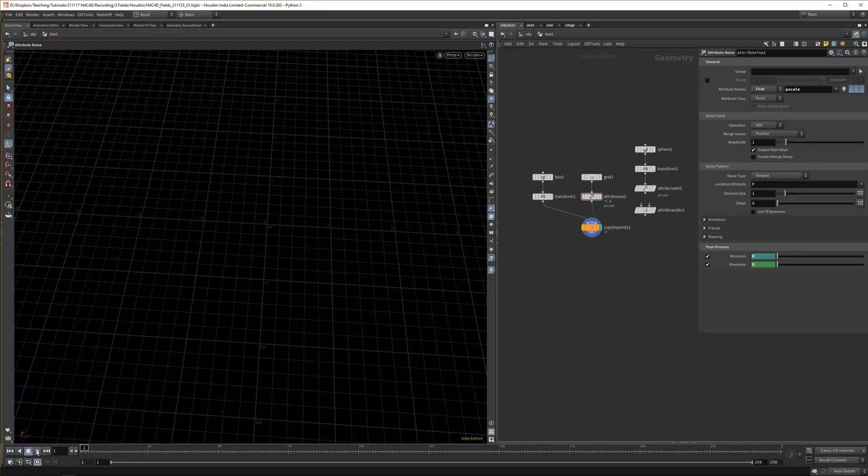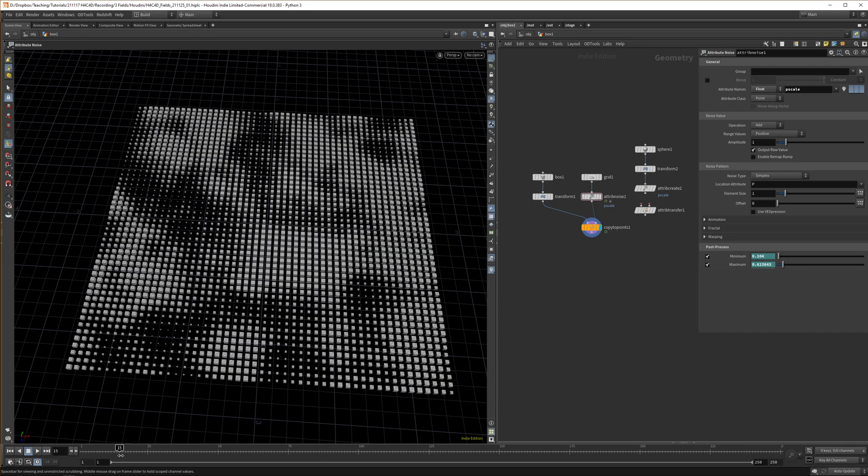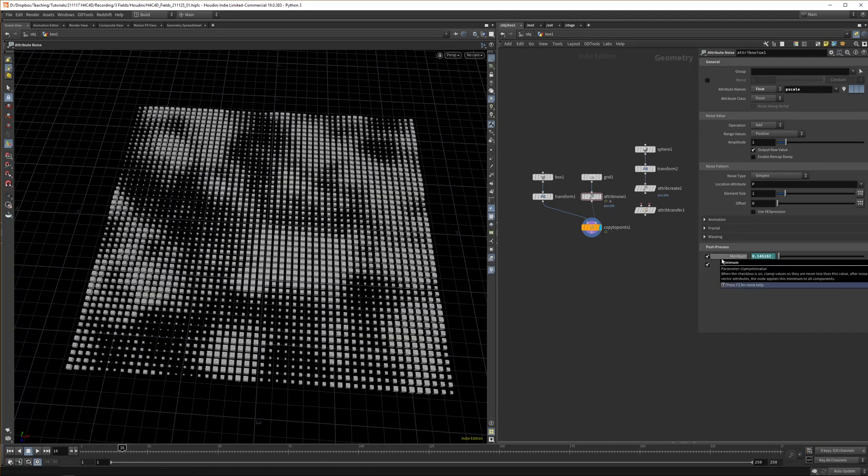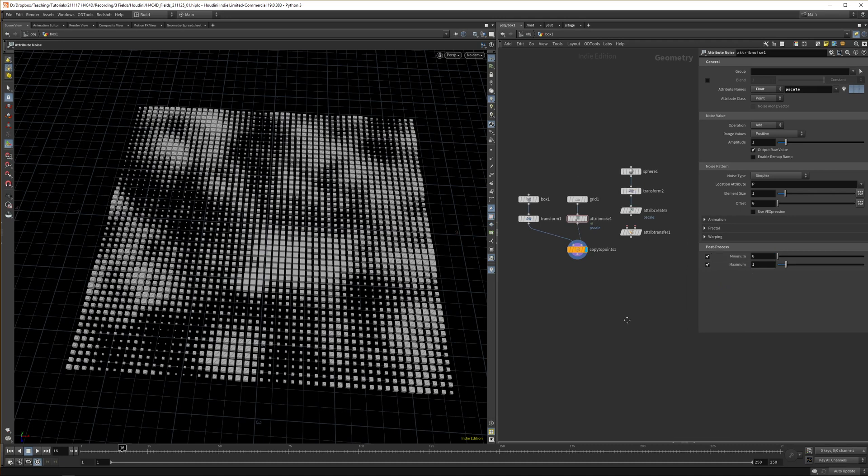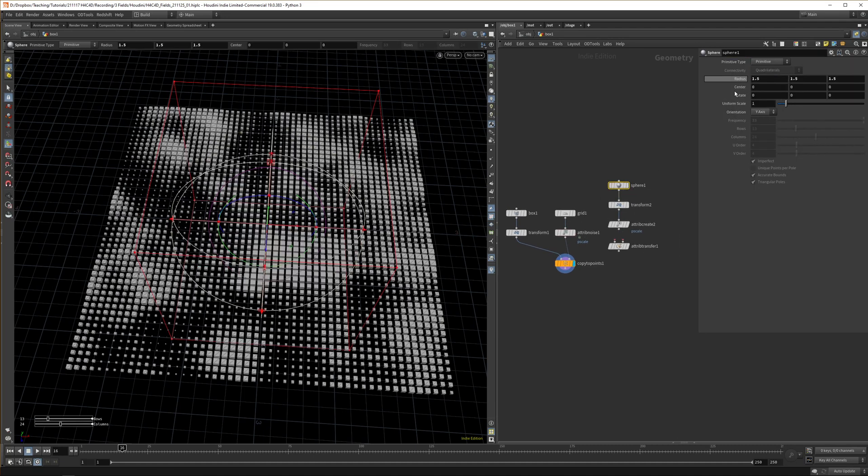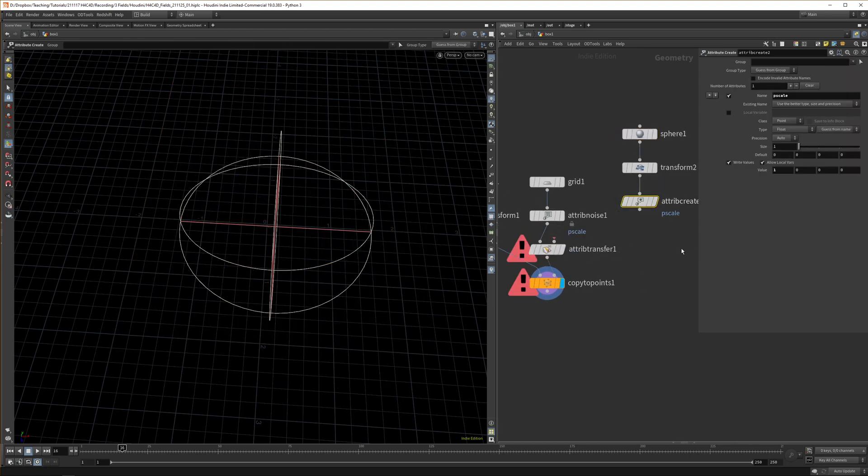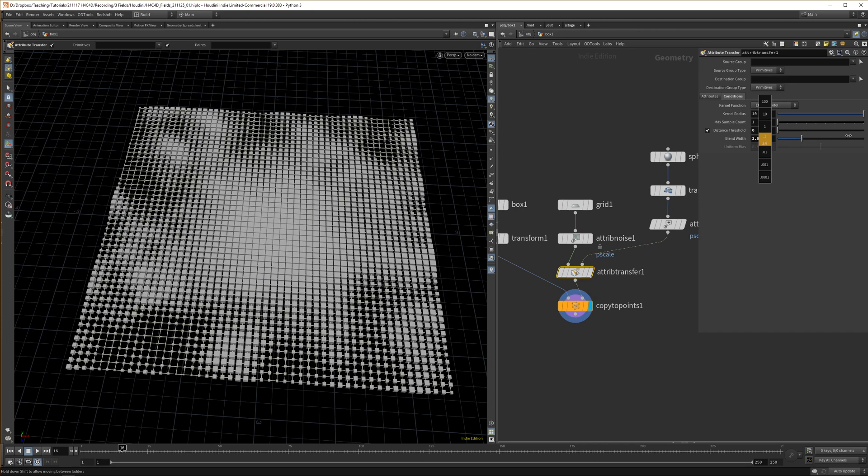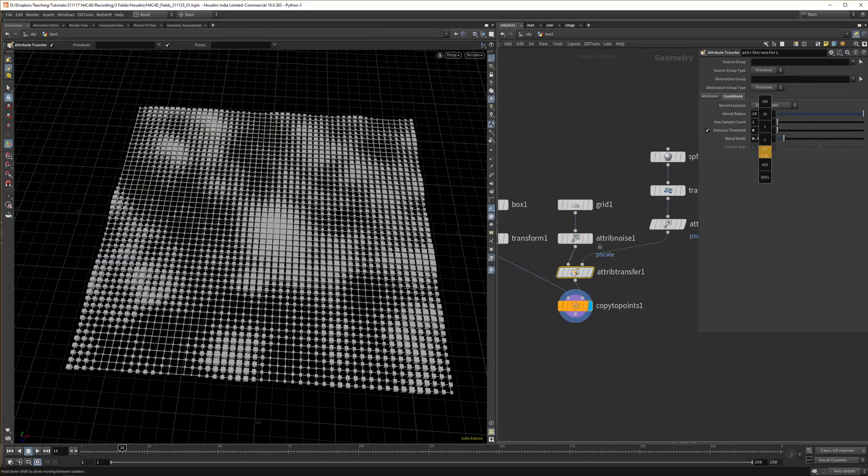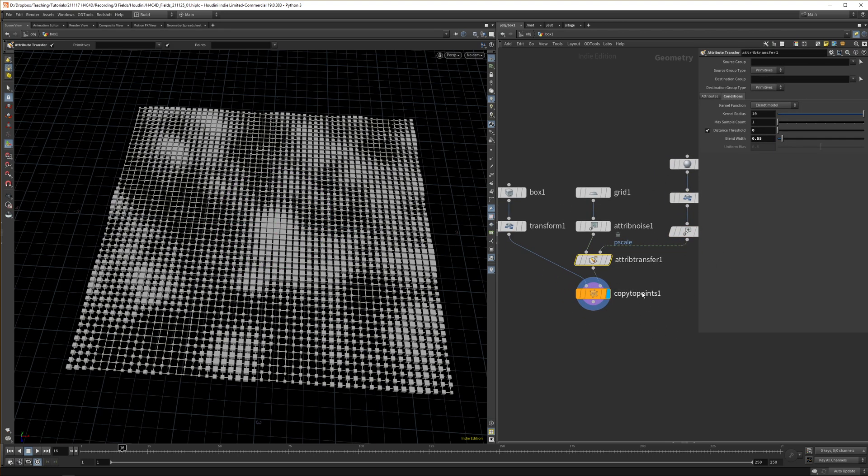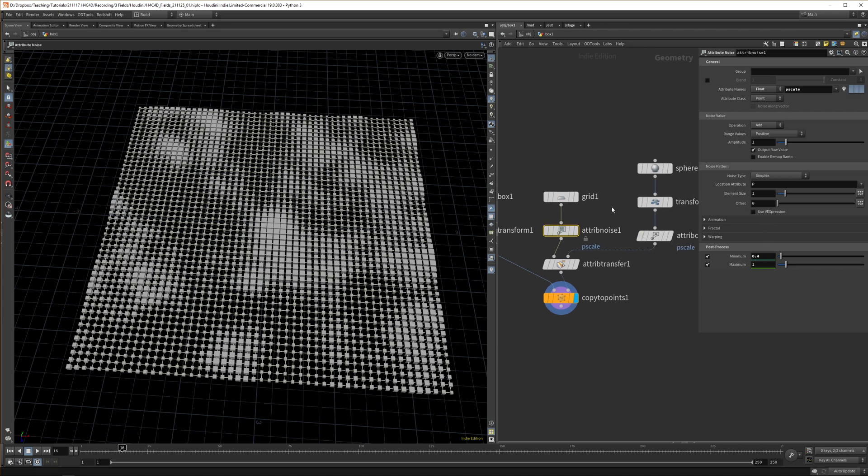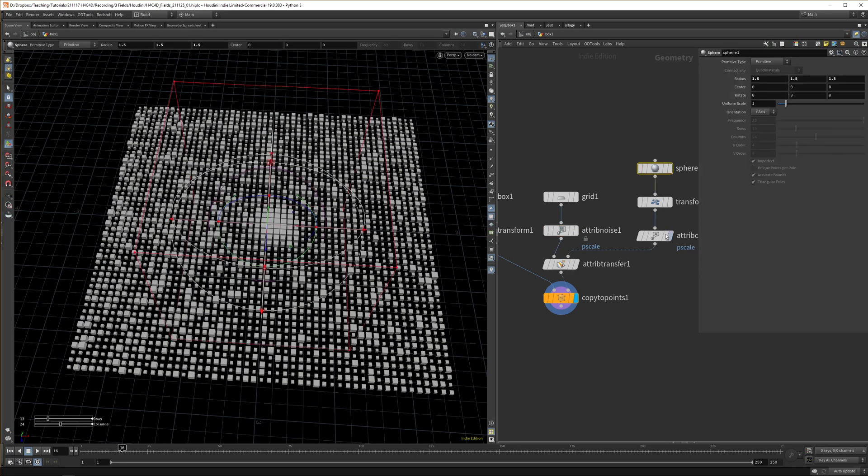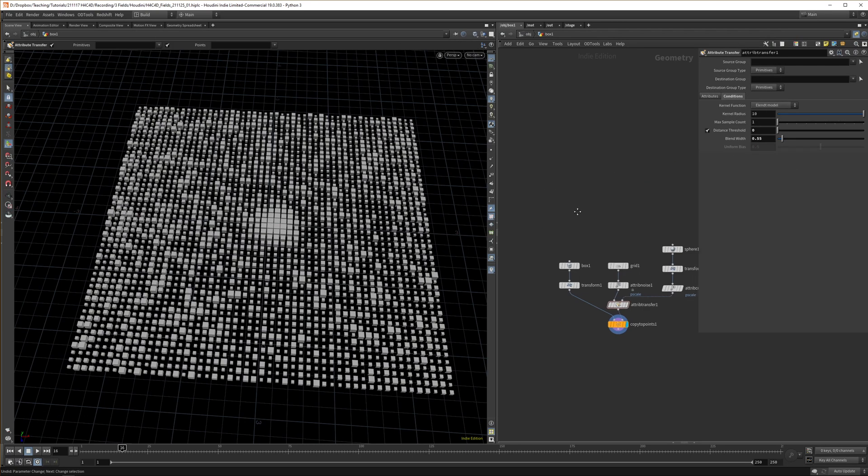That's another way to animate these things in. You can actually combine this with our attribute transfer. If we set this back to primitive again and transfer the P scale, this should multiply. Now we can just multiply our value—we'll still have random bits, but it will be multiplied with our noise. You get a less uniform look. Especially if you set this to 0.1 or use low frequency noise, you can get some cool animations.